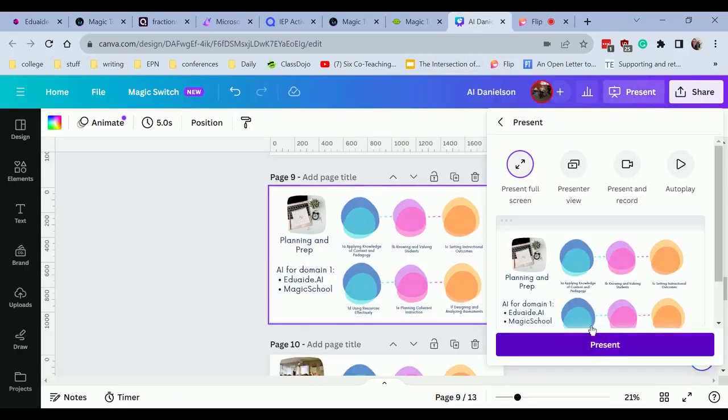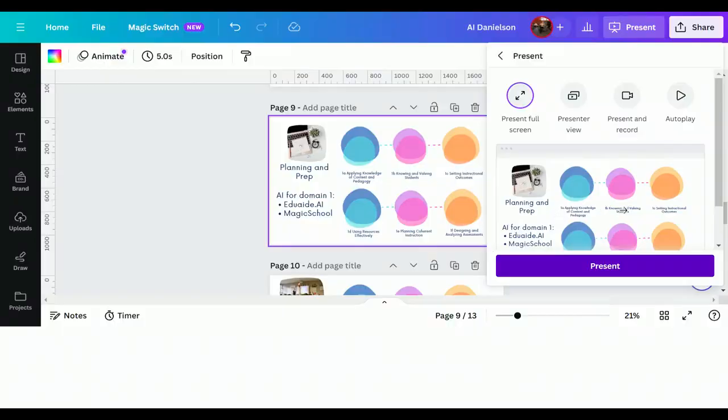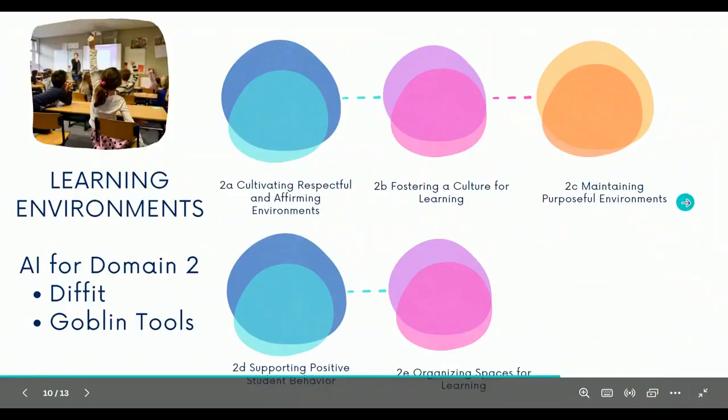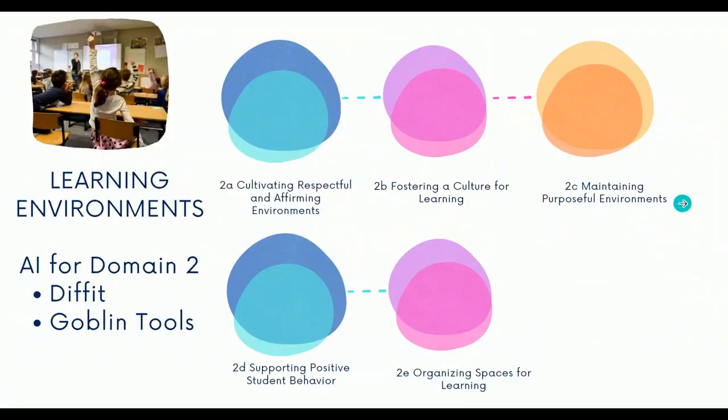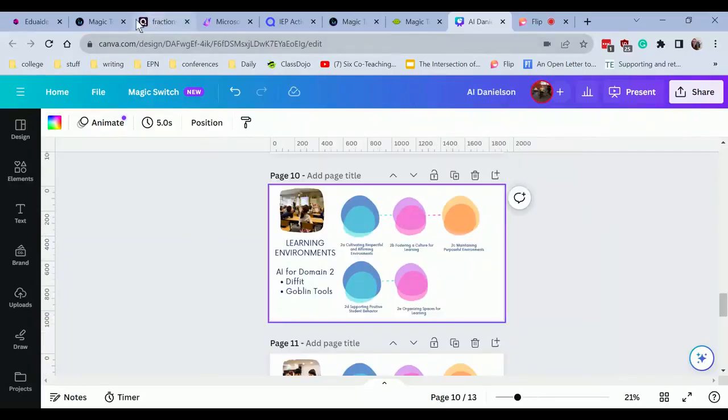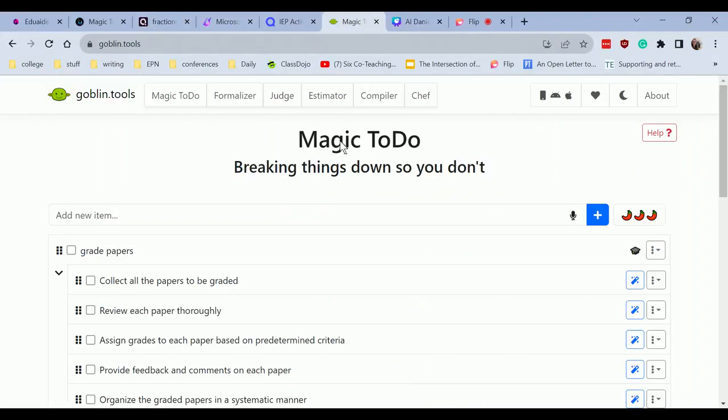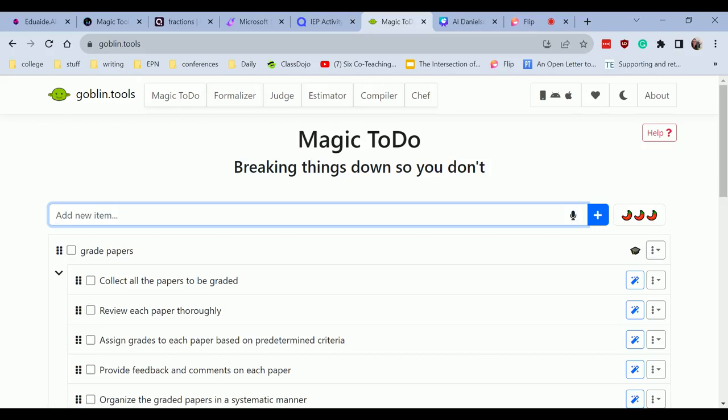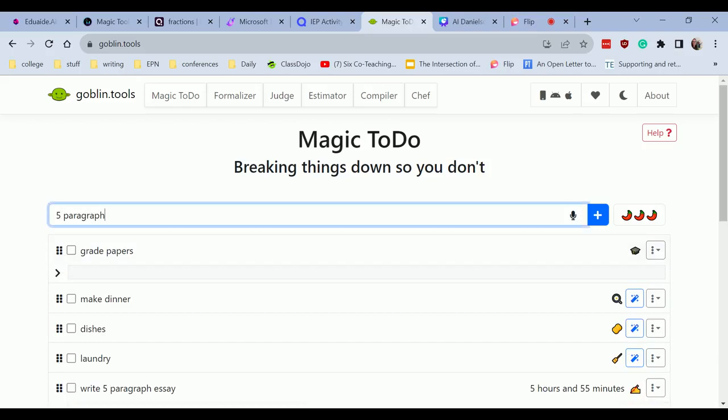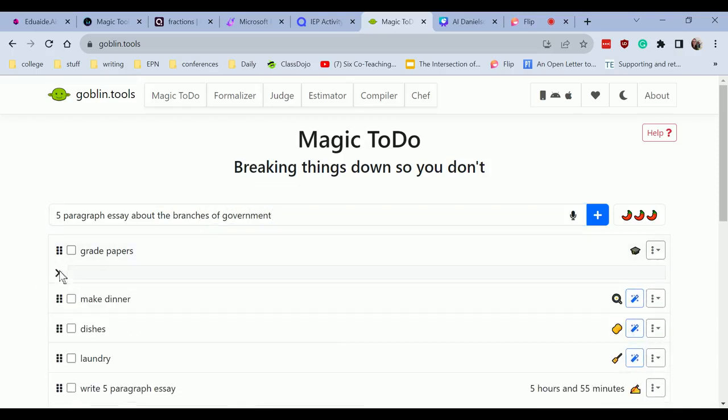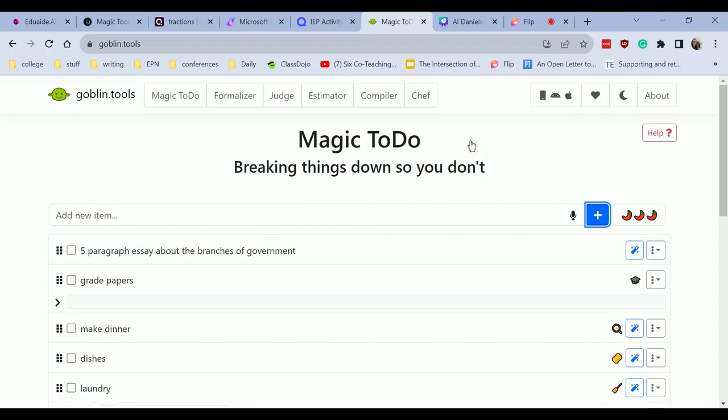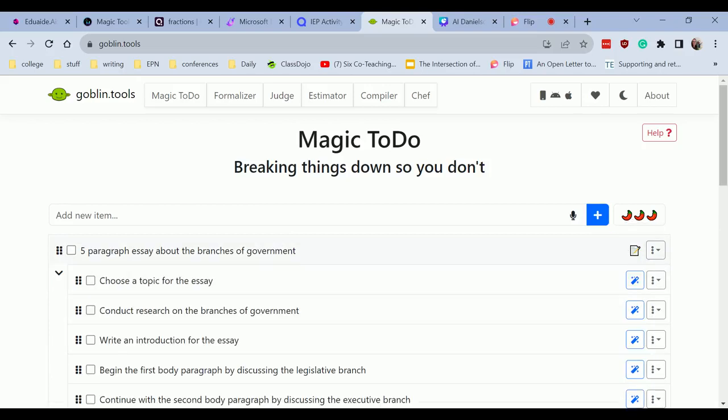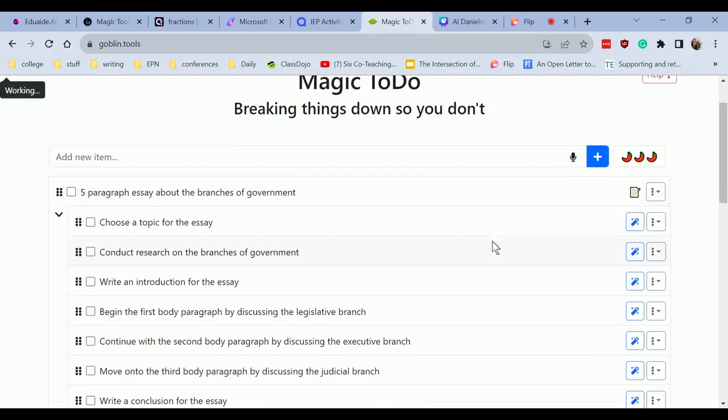Let's go ahead and keep looking through. We have our next one, learning environments and goblin tools we're going to talk about for learning environments. So for these, I want you to think about these tools for differentiation. So if I click magic to do, and I'm having my students write a five paragraph essay about the three branches of government. And I click go. I can break this down into smaller tasks.